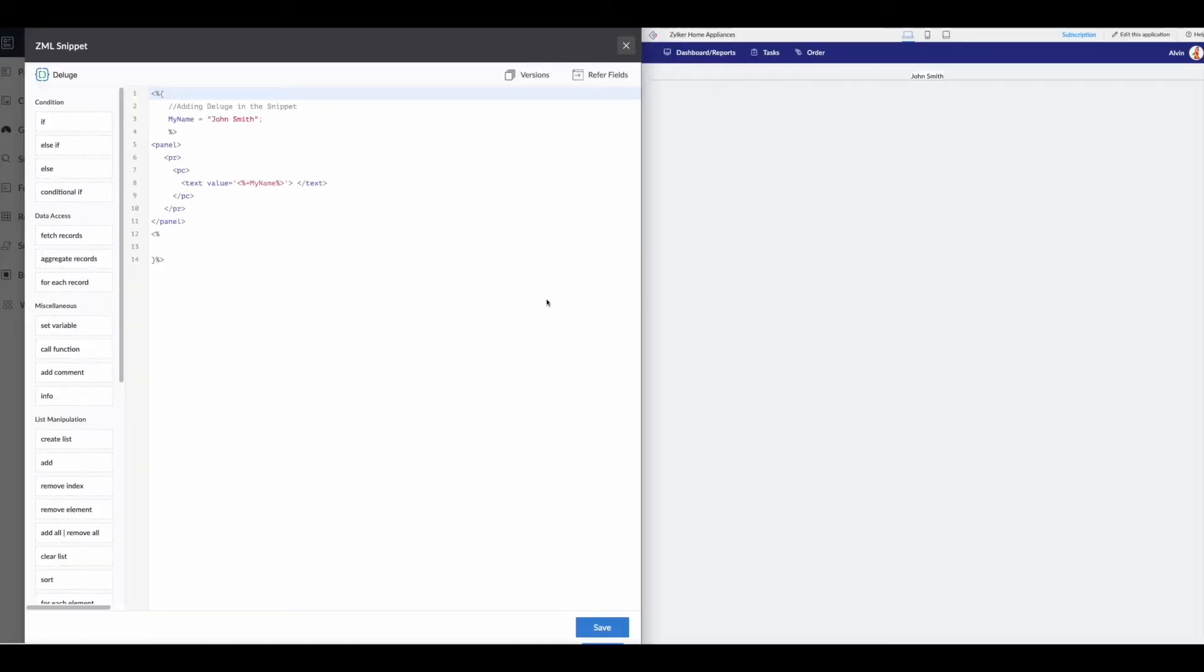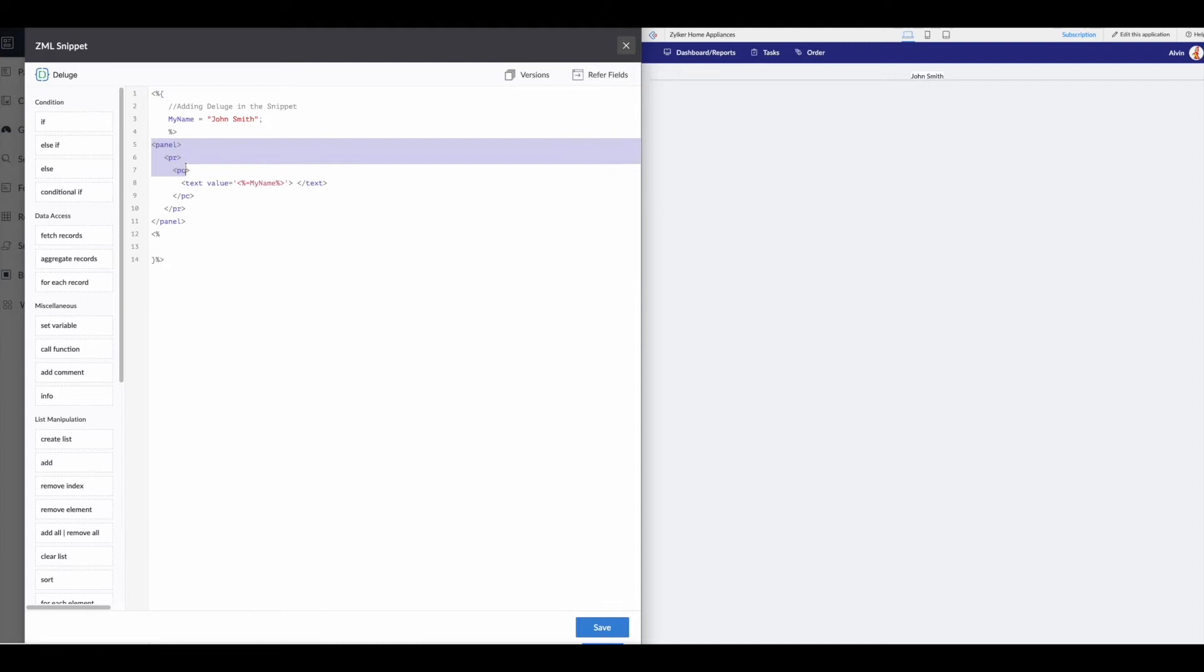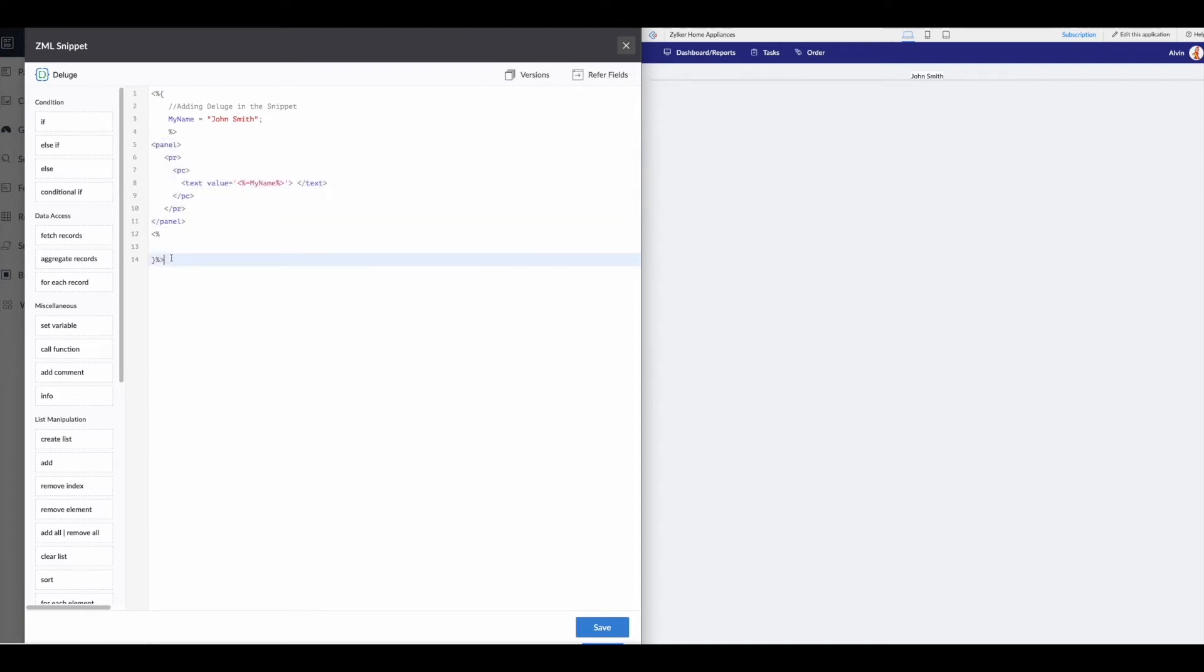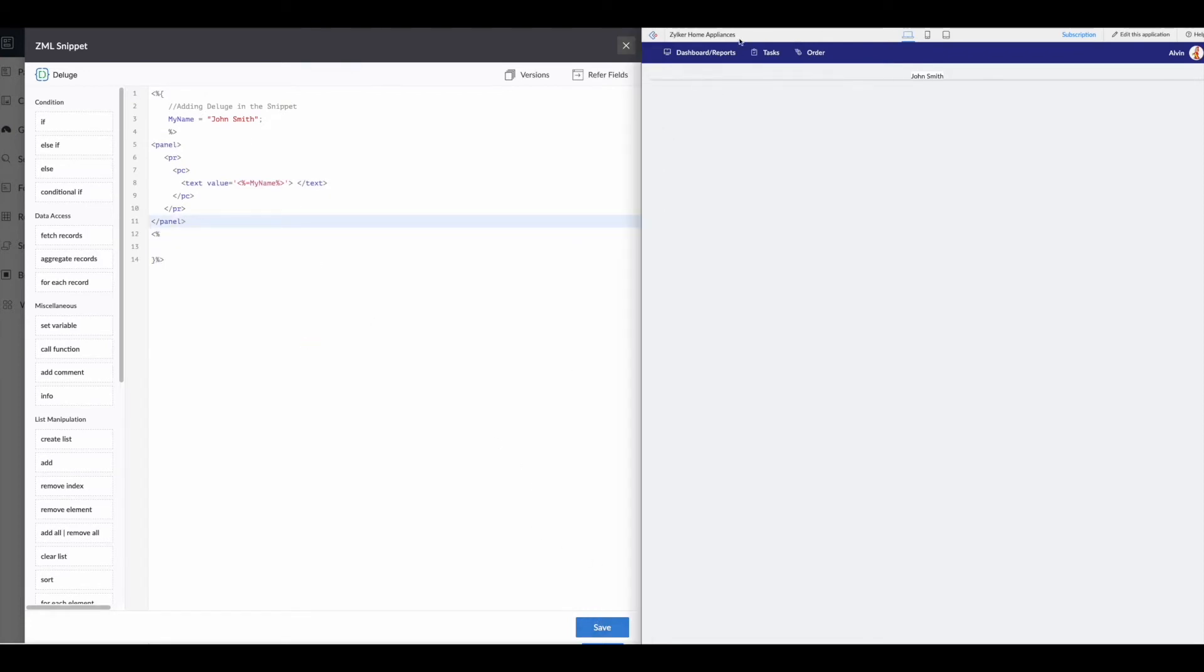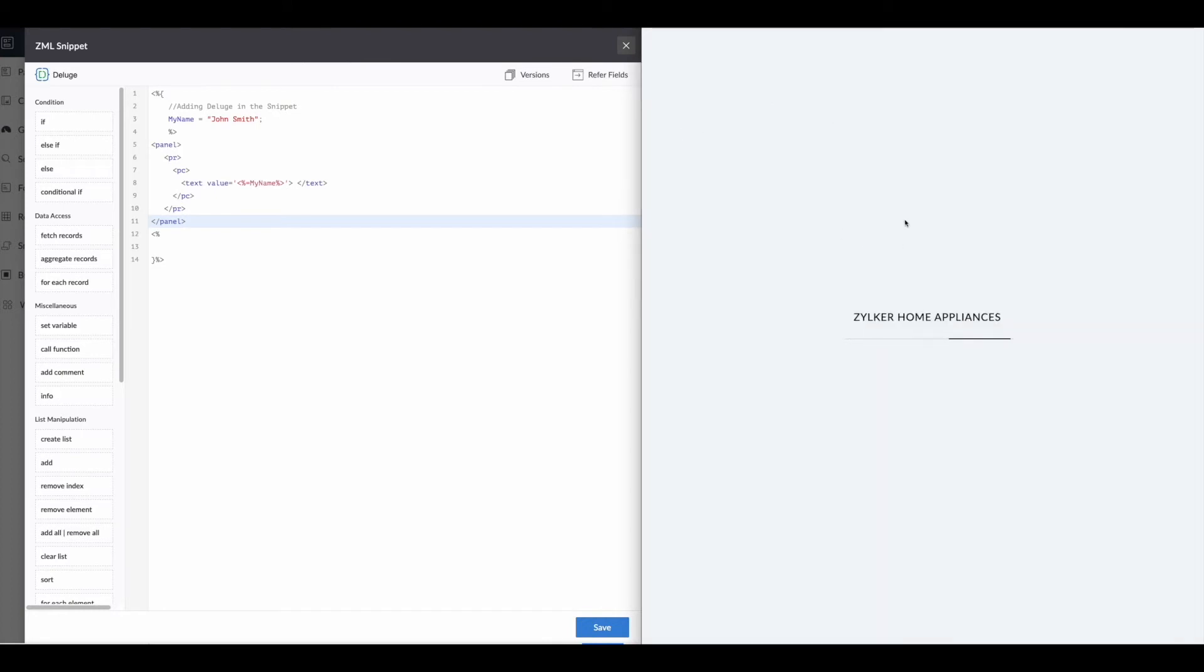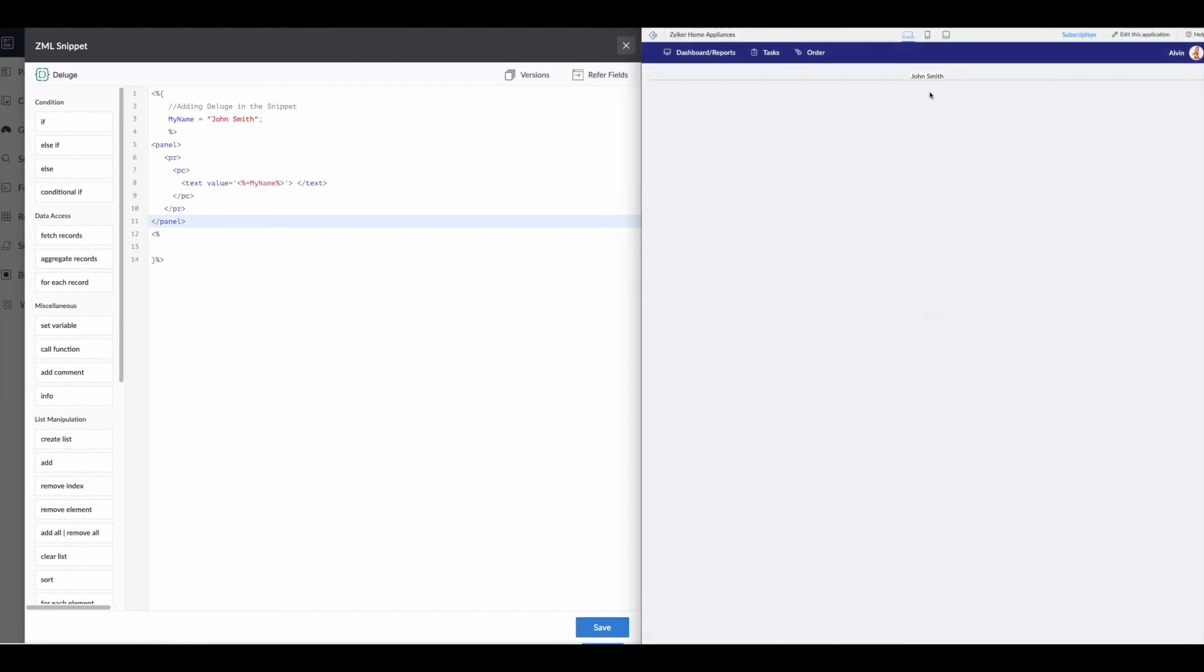So here we are back with the simple example. So you can see, we have our deluge up here, making our variable, we then have our ZML panel row column text value, column row panel, and then our deluge close here. So when we save this, and we go over here, we reload the page. This is what we're getting. So john smith.